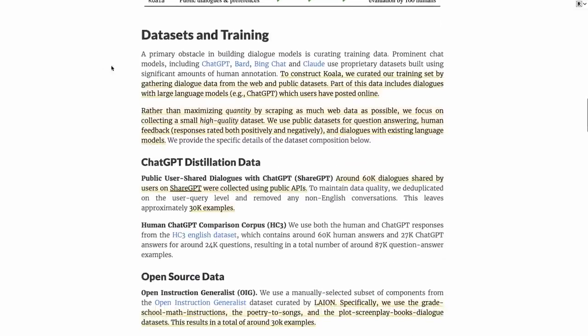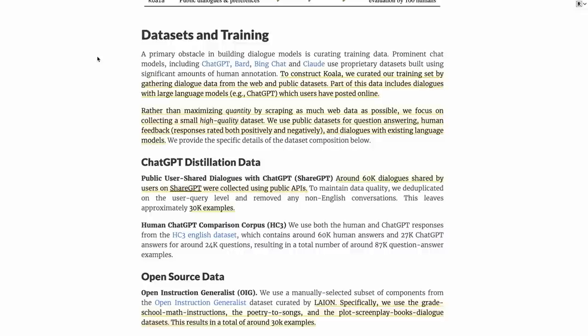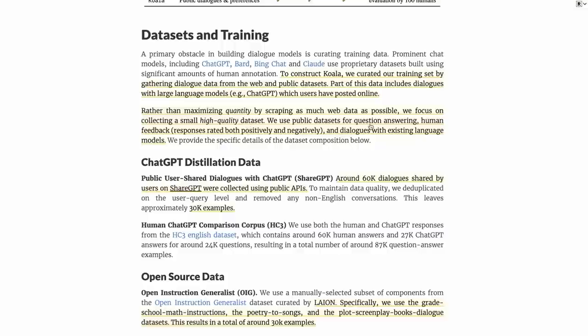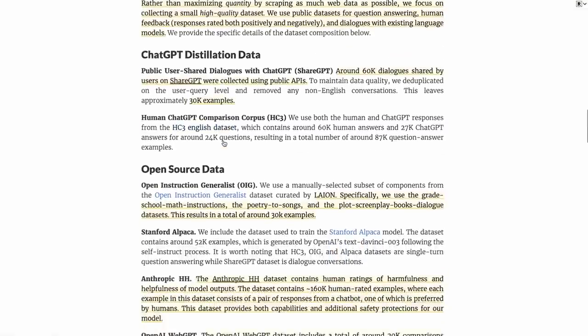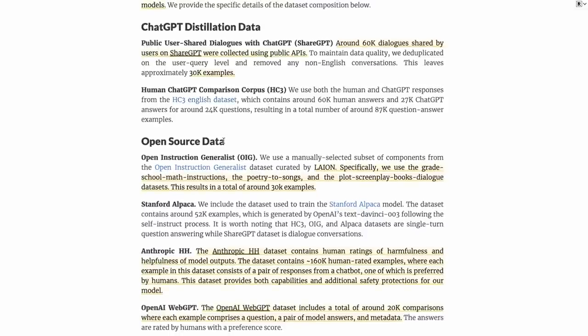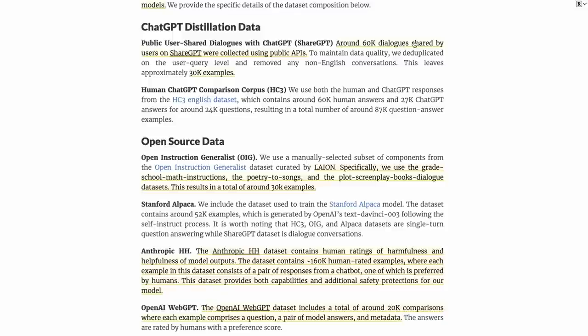Let's look at the dataset and training. The key thing here is their idea of basically curating a set of datasets, and it's not just one dataset. Rather than maximizing the quantity by scraping as much of the web as possible, they focus on collecting high-quality, small datasets. They look for a mixture of question answering, human feedback, and dialogues with existing large language models. The first one is the ChatGPT distillation data from Shared GPT. They had around 60k dialogues shared by users, and after deduplication, removing non-English and such, they're left with 30,000 examples.